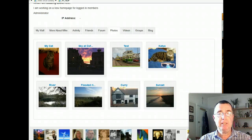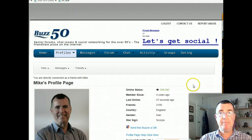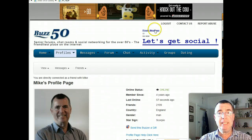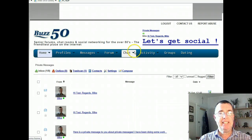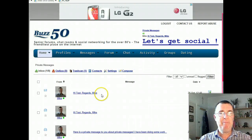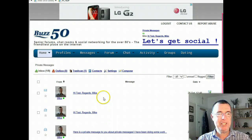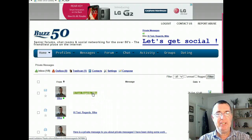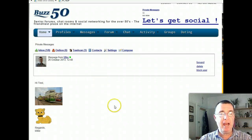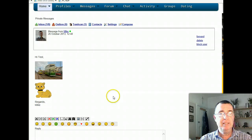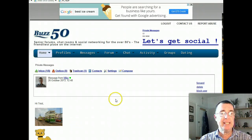Let's pop back to where I'm logged in as the test profile and go to private messages to see if I've got a message from Mike. Yes I have — you can see I did one earlier but that recording wasn't very good, so this is a new one. 'Hi test, regards Mike.' Click on that, and as if by magic, there are our two photos. That's it — fantastic, it is as easy as that.